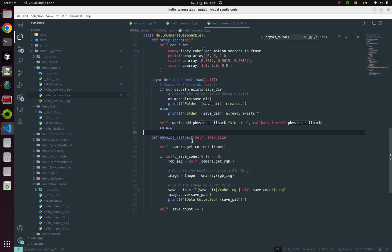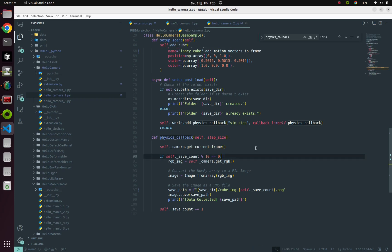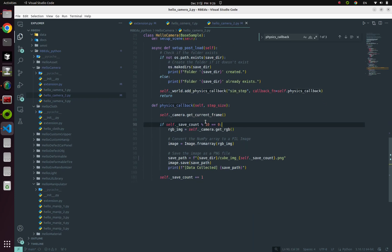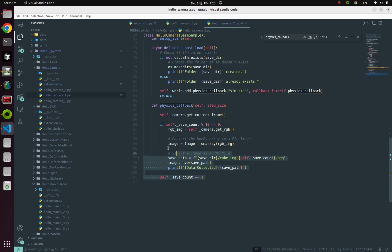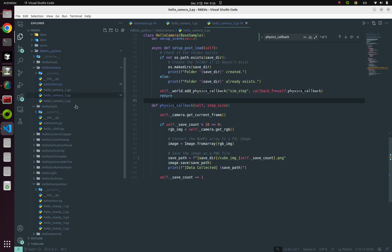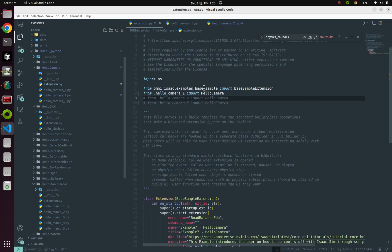And after that, every single simulation callback, it'll capture the camera frame. And every single 10 times in simulation callbacks, it'll convert our NumPy data from camera into RGB image. And then save this image into the directory we made before. This is our example too.